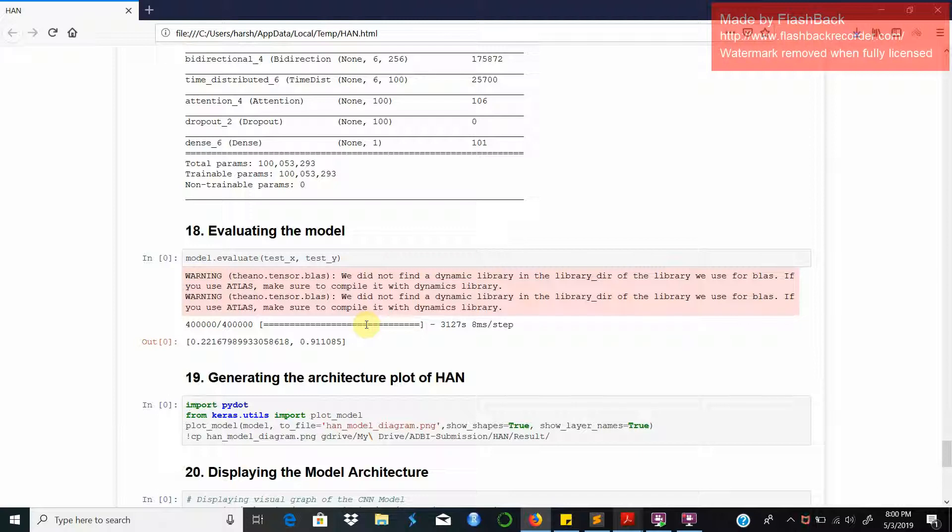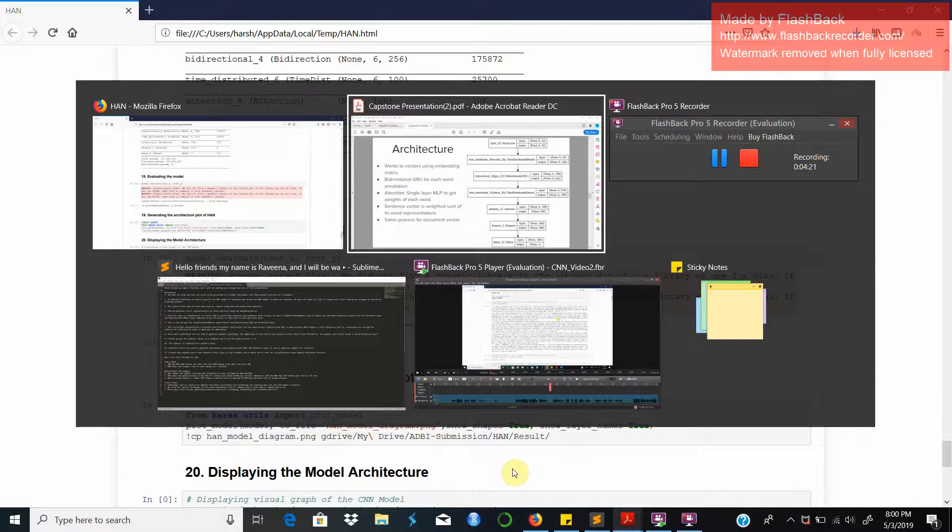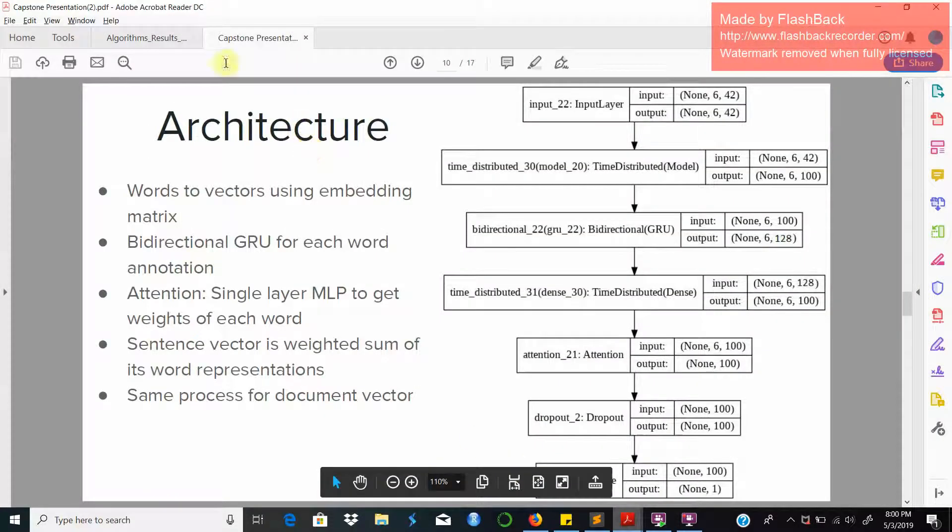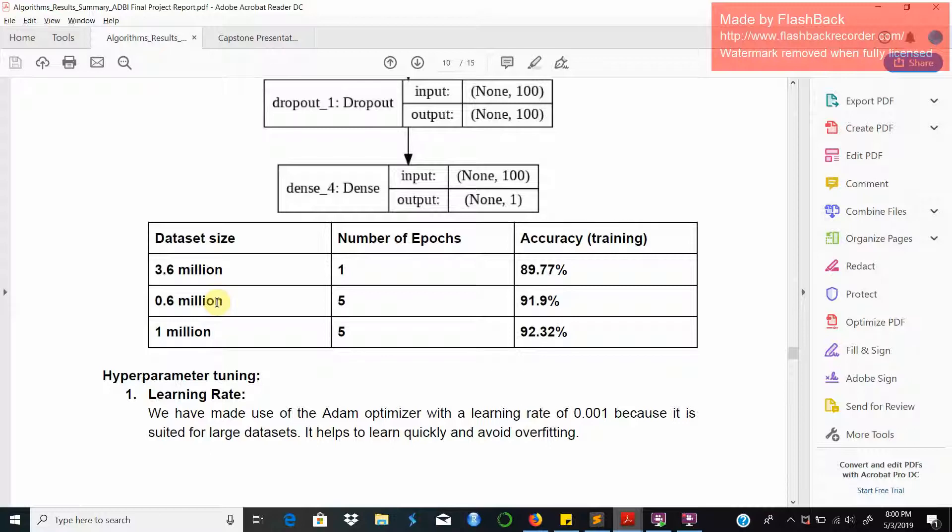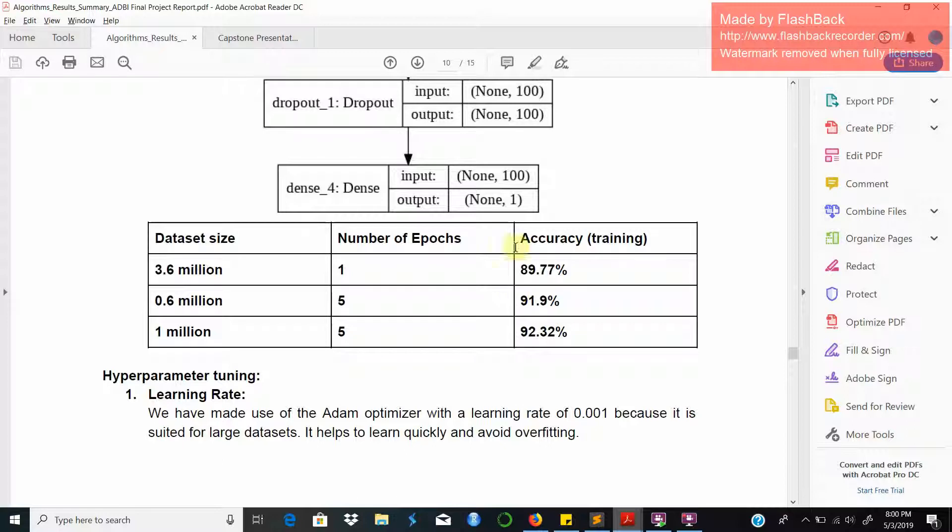Now let us see the different models depending on the different dataset sizes. We initially ran this model on the entire size of our dataset which is 3.6 million and 0.4 million for the test set. Since the size of this dataset was too large we could run it just for one epoch and it showed a promising accuracy of 89.77%. On a smaller dataset size of 0.6 million we ran it over 5 epochs and showed the accuracy of 91.9%, and on the current dataset size of 1 million on 5 epochs it showed 92.32%. This shows that HAN has a lot of room to improve given a large dataset size and more epochs.